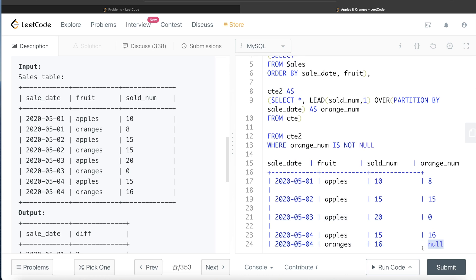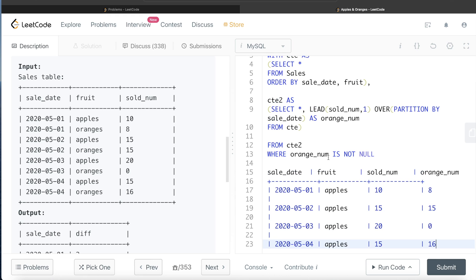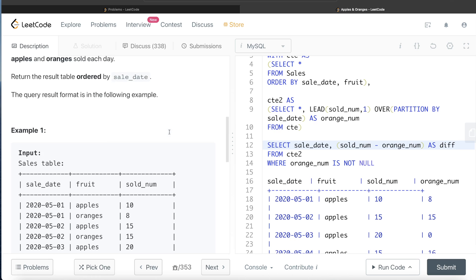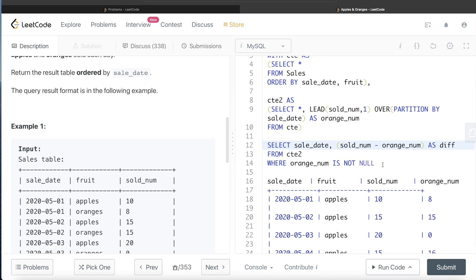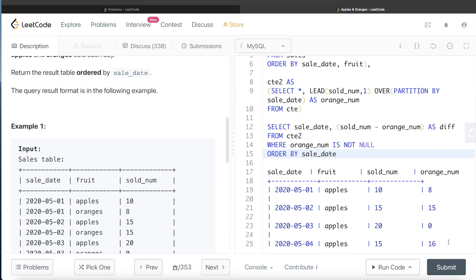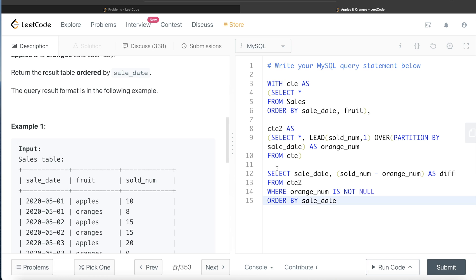Now we return the sale_date and the difference: sold_num minus orange_num, aliased as diff. Finally we order the result in ascending order by sale_date. That completes the query — let me remove the scratch work and run it.